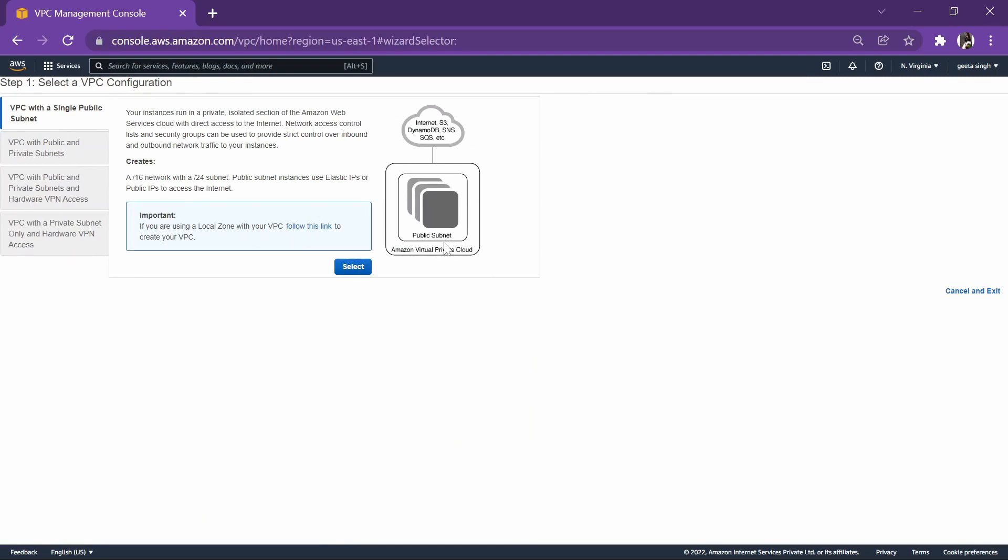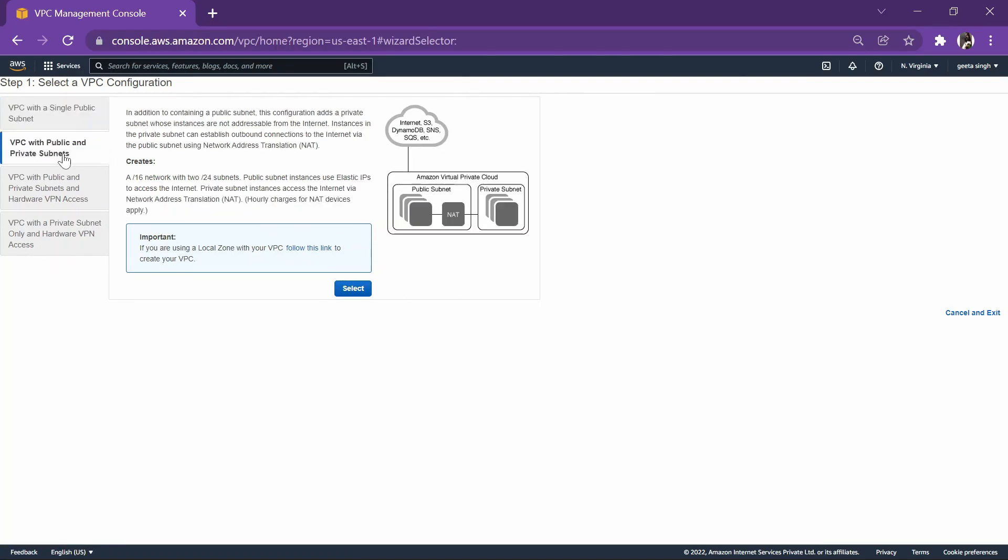In this part, we will be creating a public subnet in the virtual private cloud and connect it to the internet gateway. In the second part, we will create a public as well as private subnet and do NAT-ing between them.